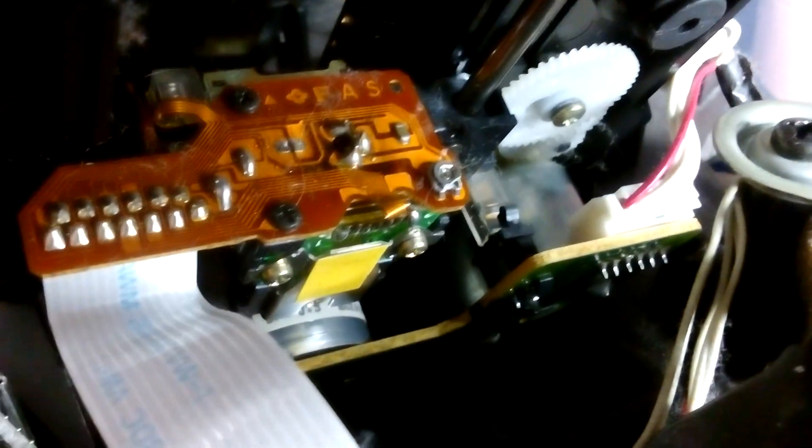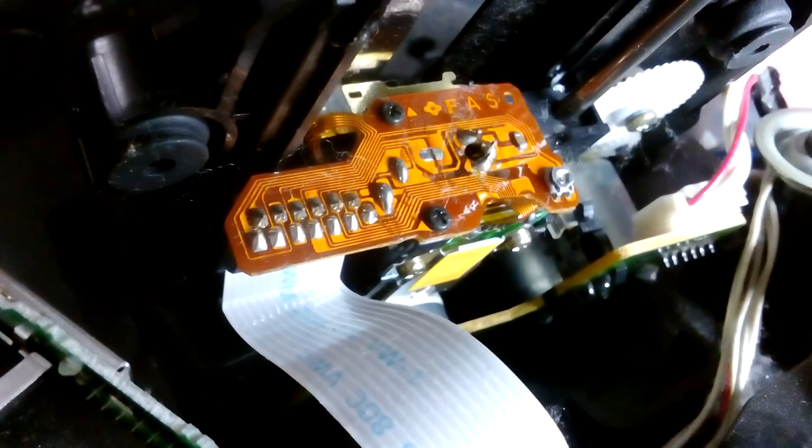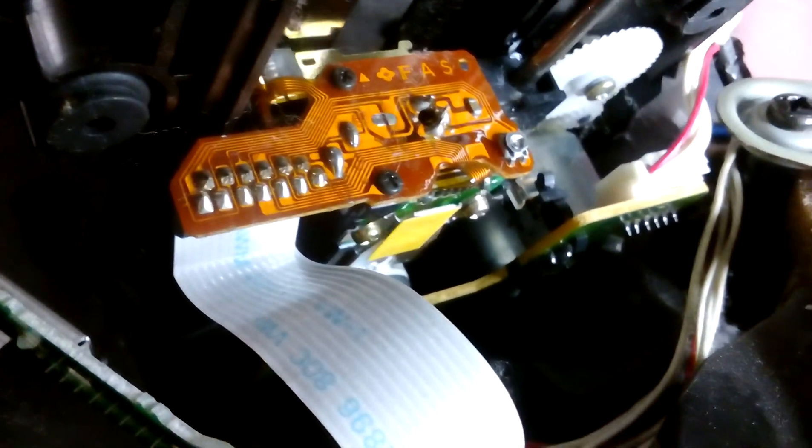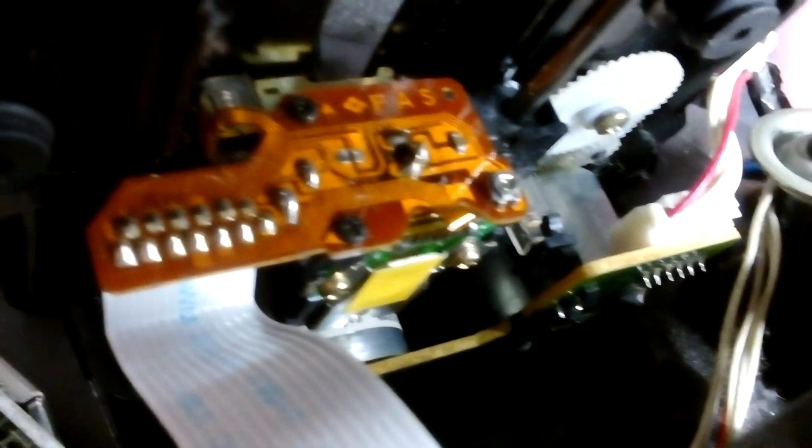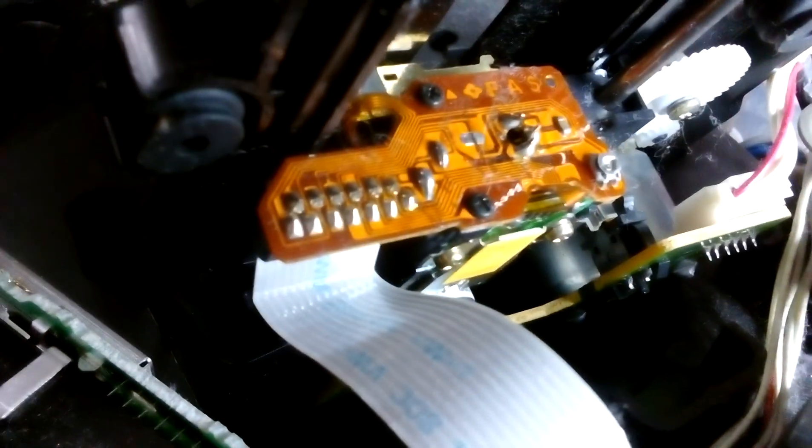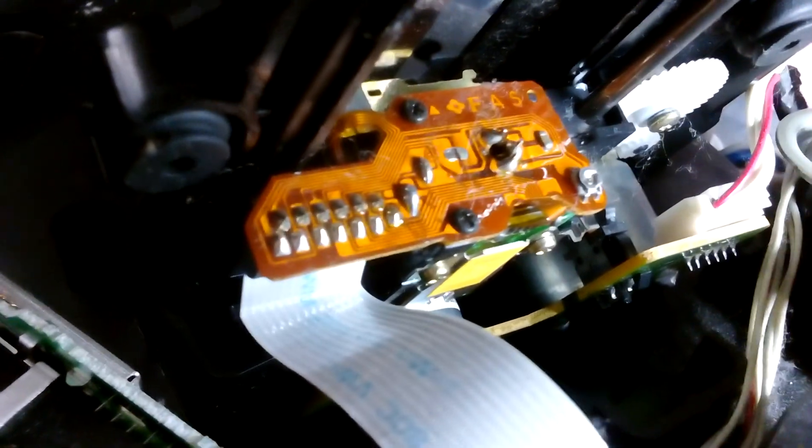Basically the diode is failing a bit, that's what I'm thinking. And I think if we can give it a little bit more juice, it might start working again. So fingers crossed, let's give it a go.